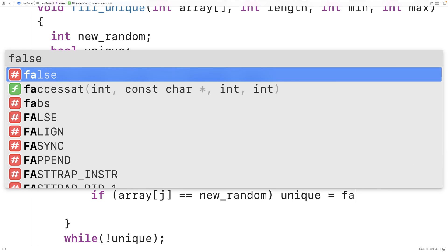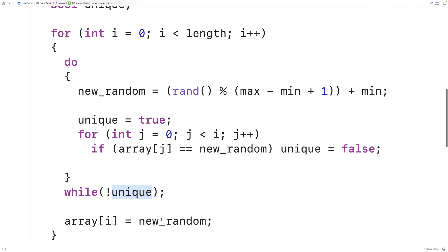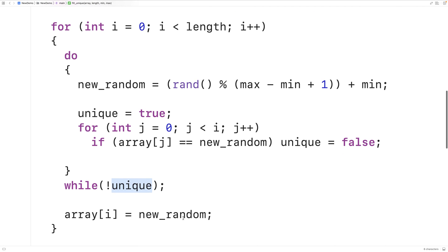If unique is set to false, because this new random number is not unique, then the do-while loop is going to run again until eventually we find a random number that is unique. At that point we're going to put that new random number at index i in the array.